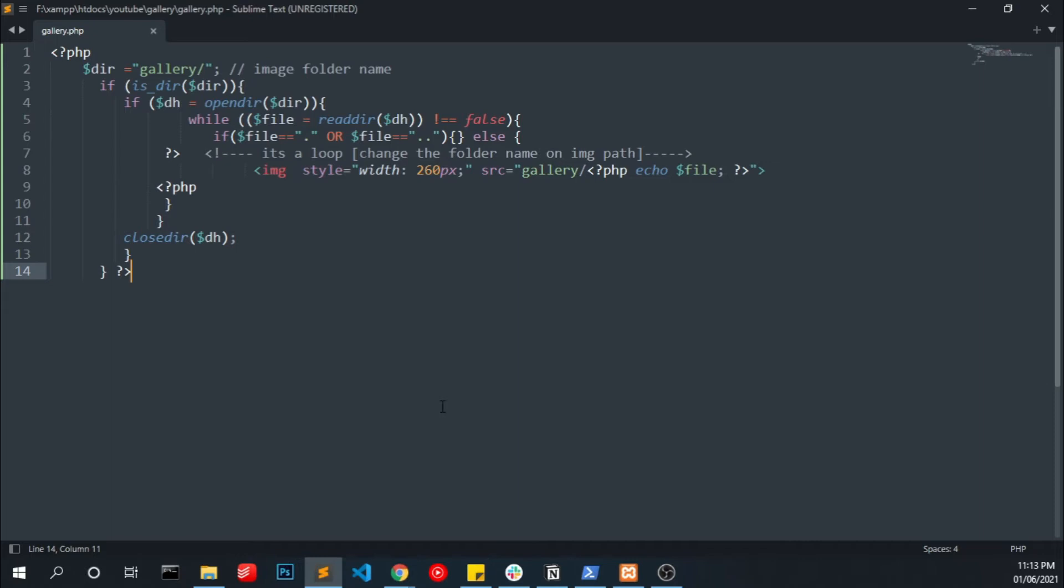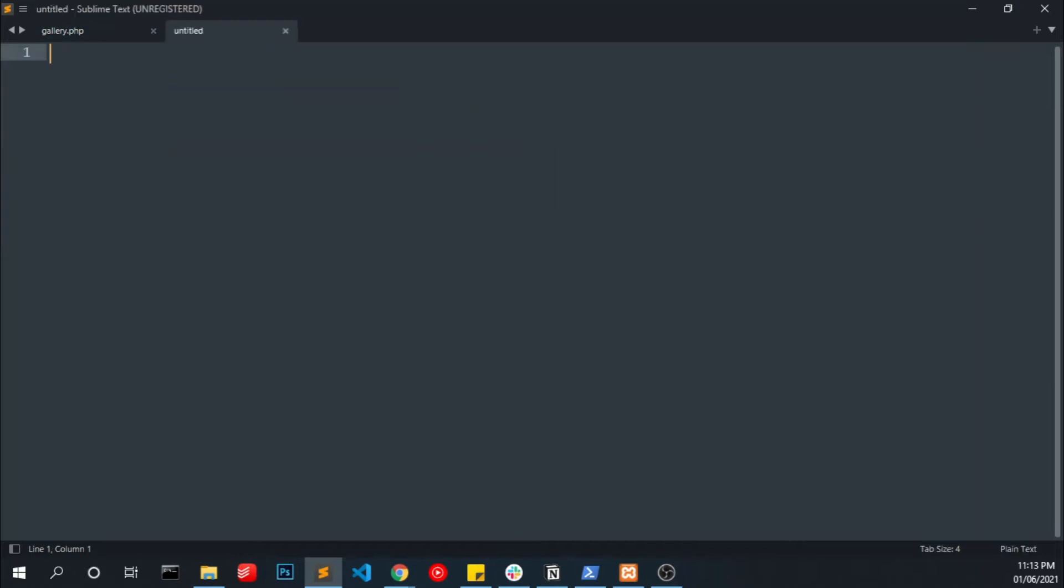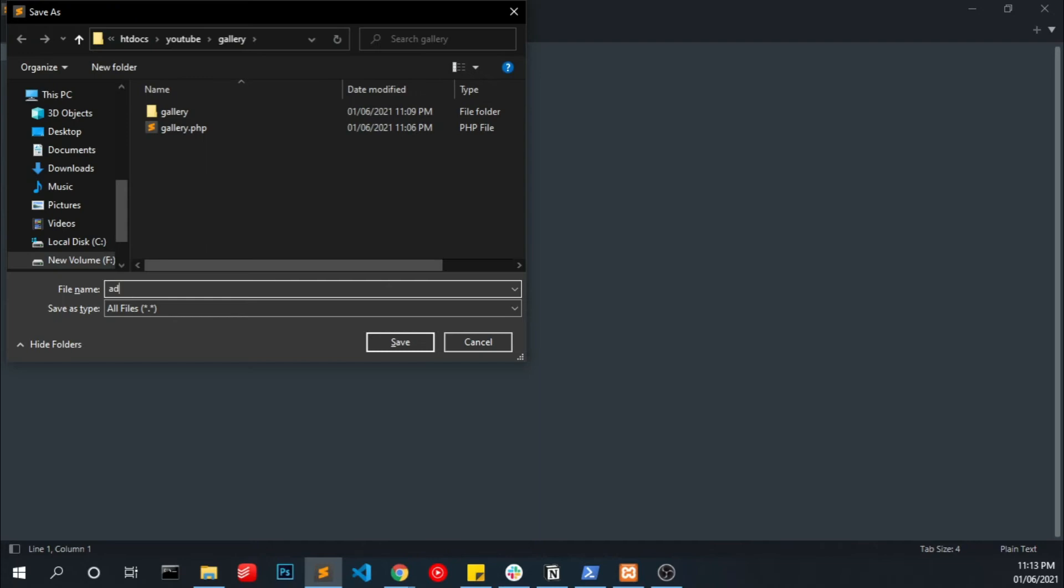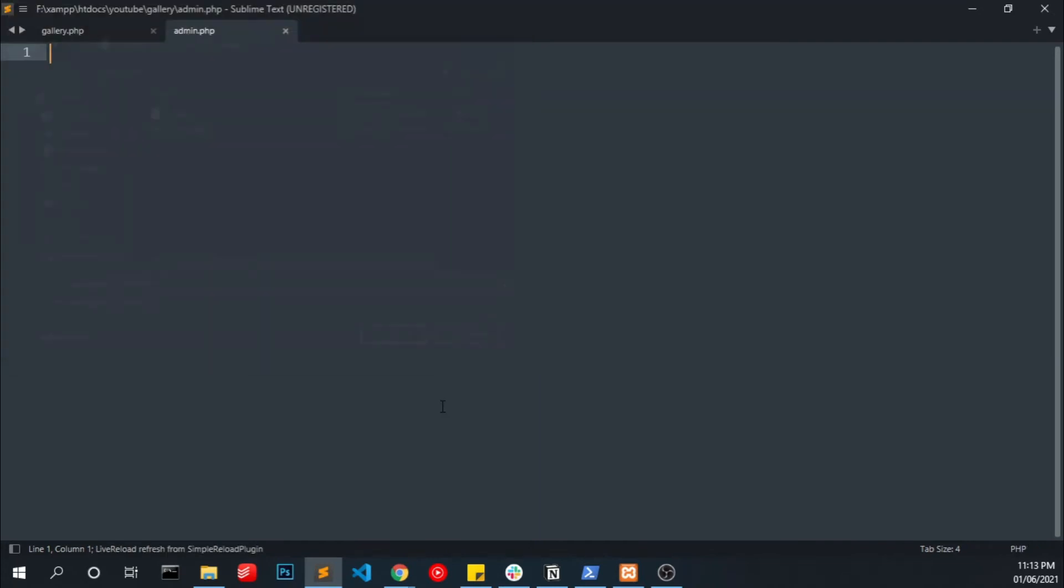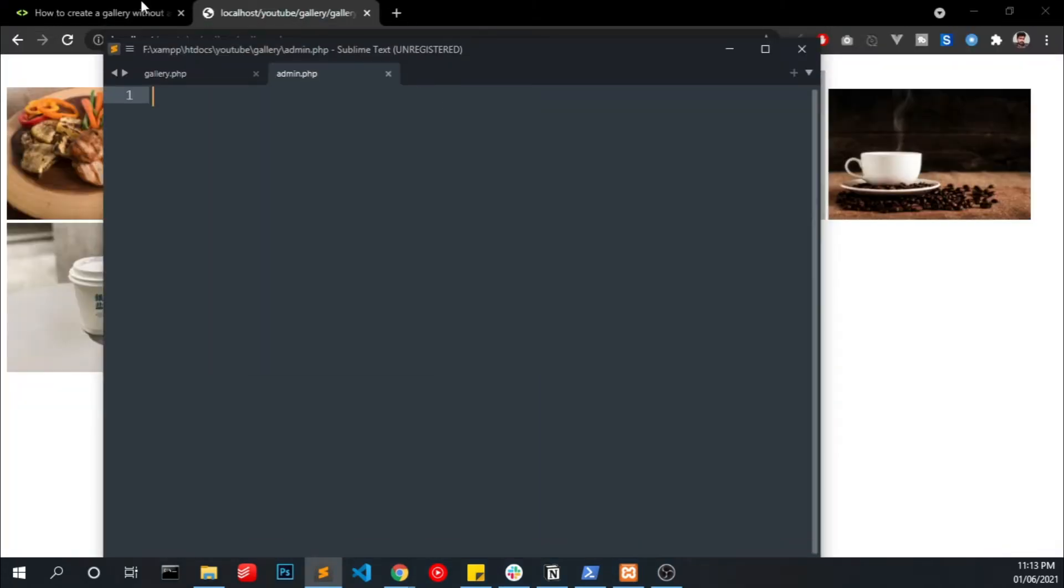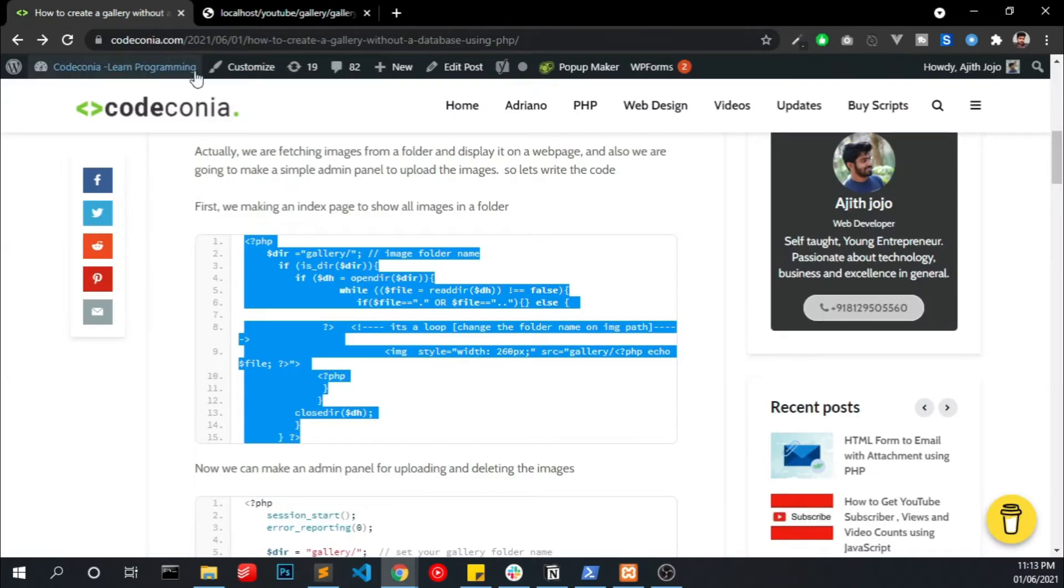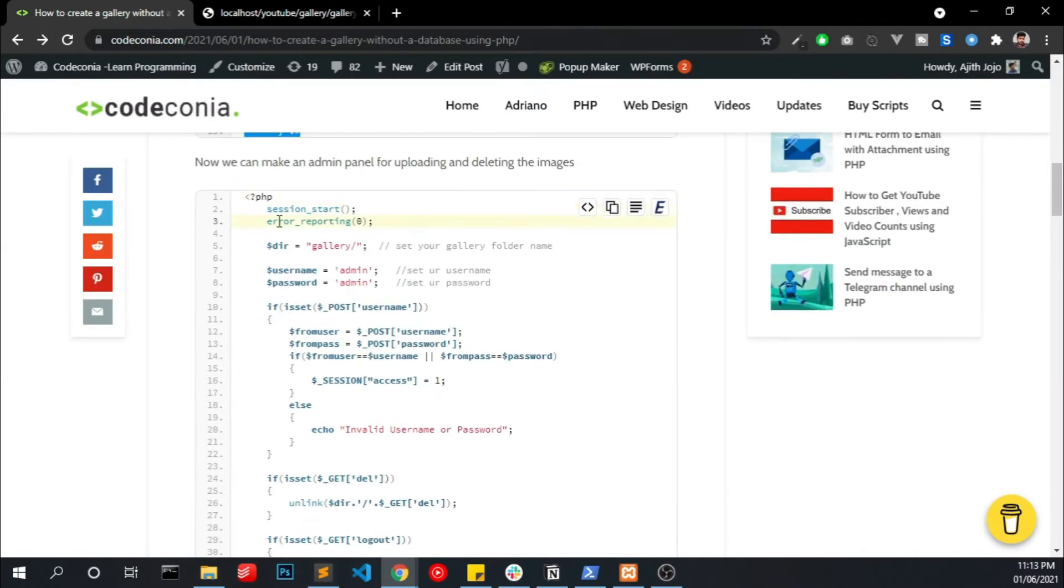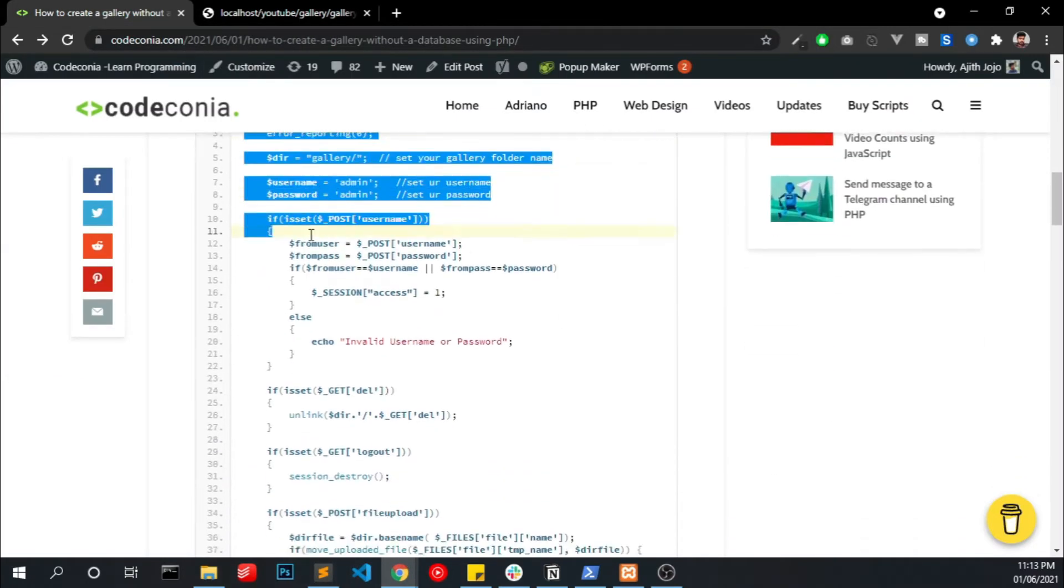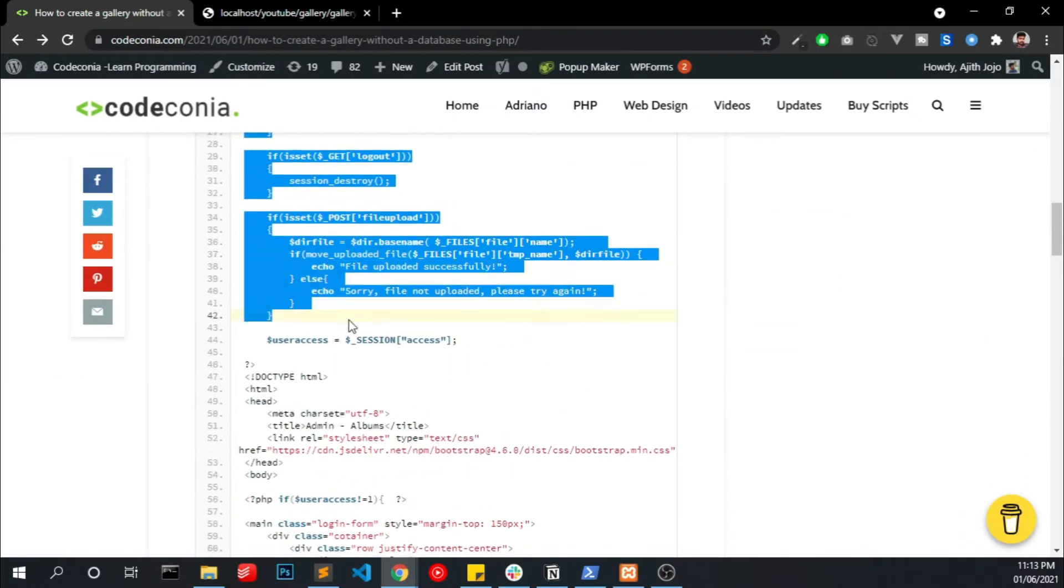I mean the customer to be able to manage his gallery from a web browser. Now we have to create a file called admin.php and we have to copy the code from my blog.